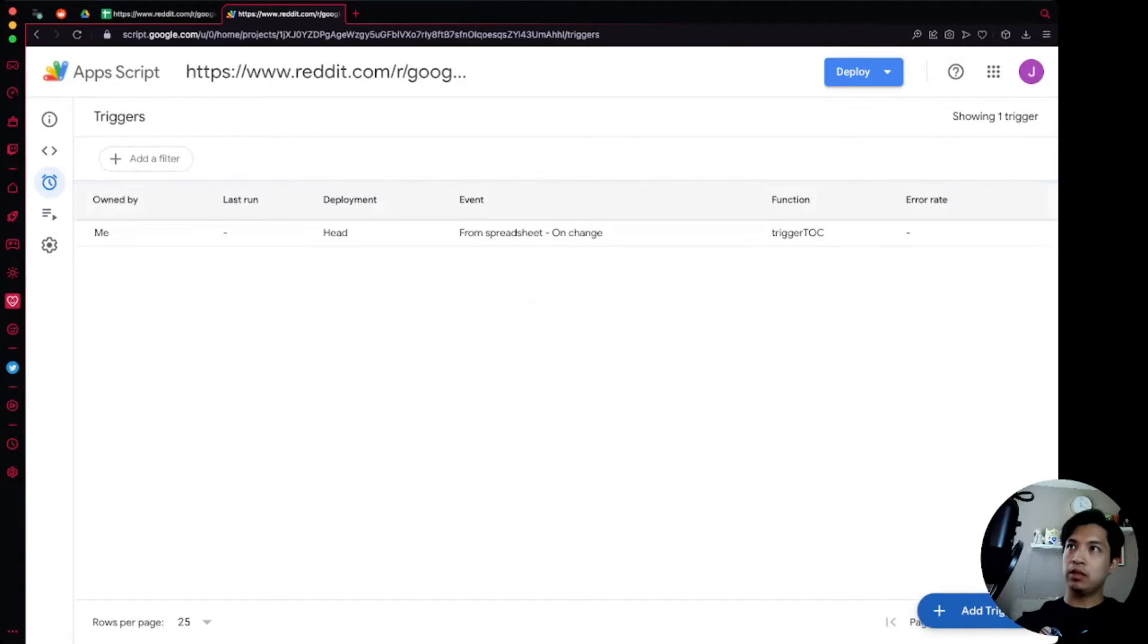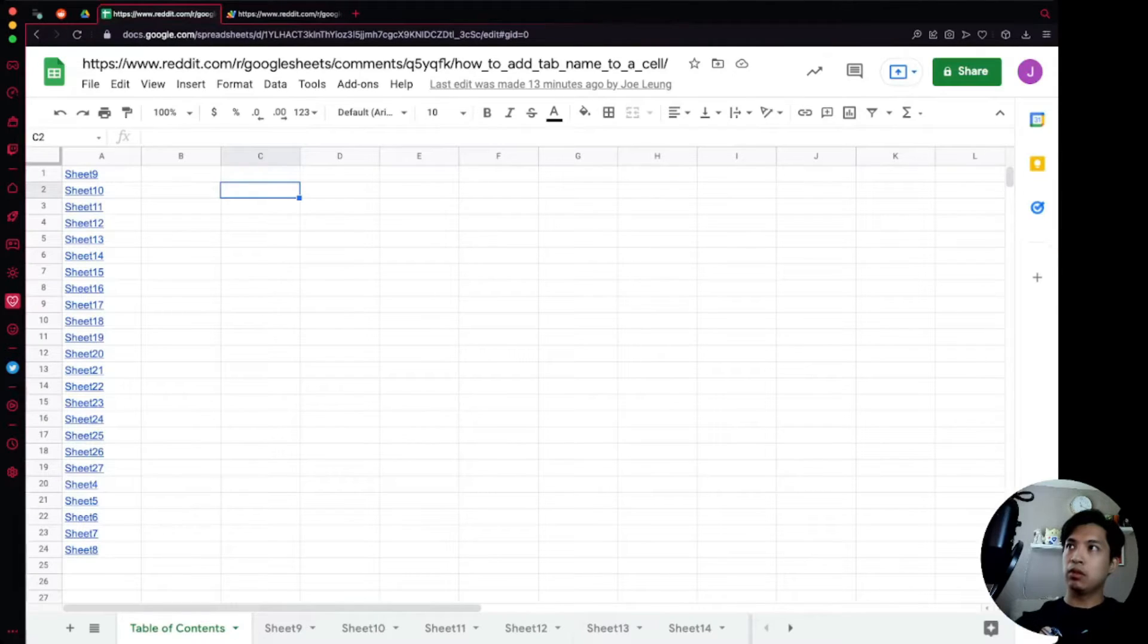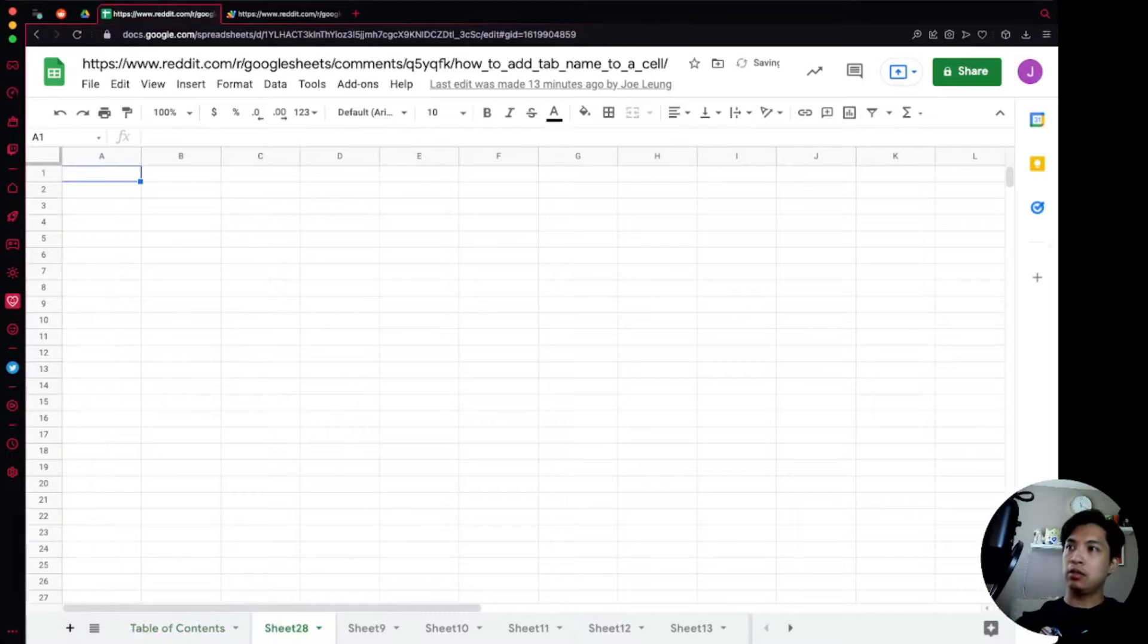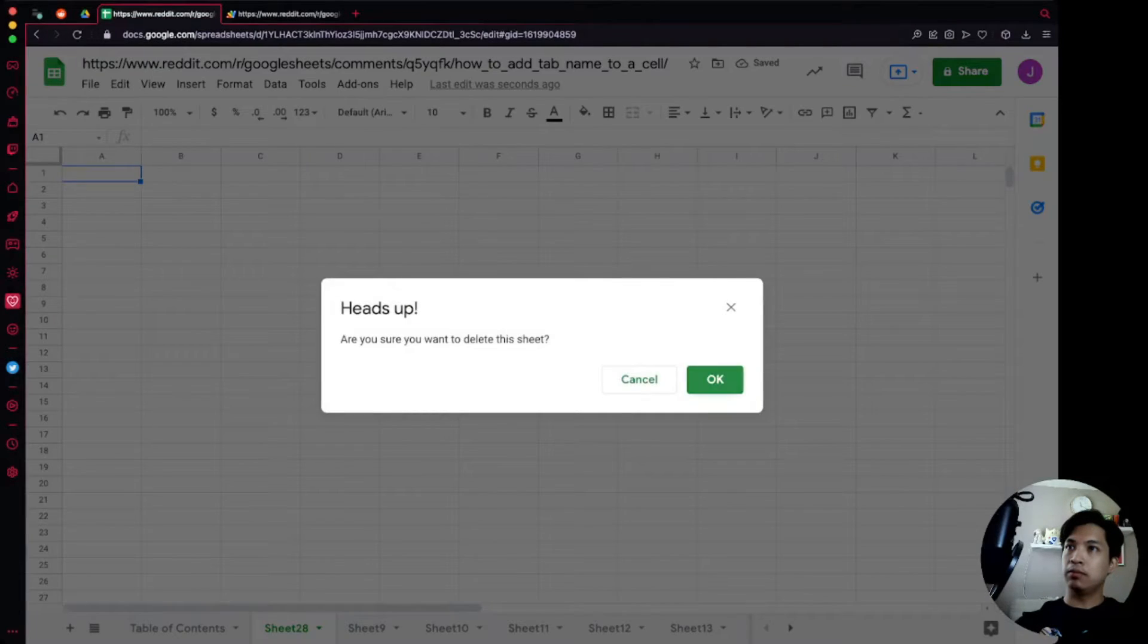When we save this, now this trigger is going to be in here and then we're going to go over here and then we're just going to say add a new sheet and it's going to be Sheet28 and then let's also delete it.